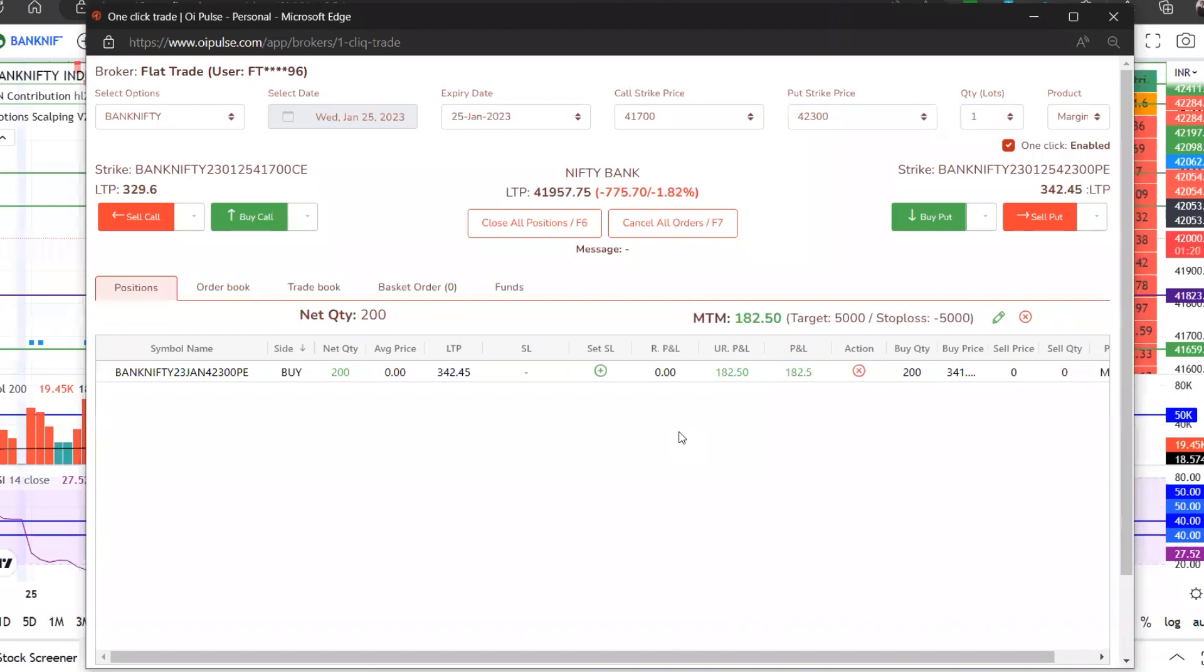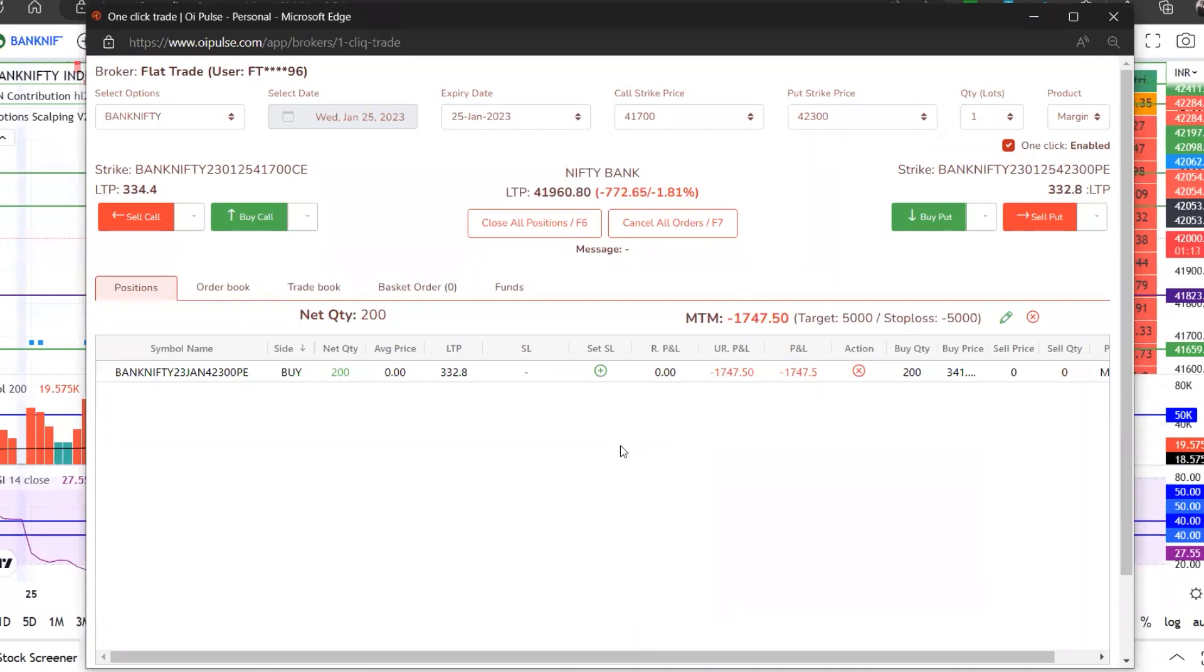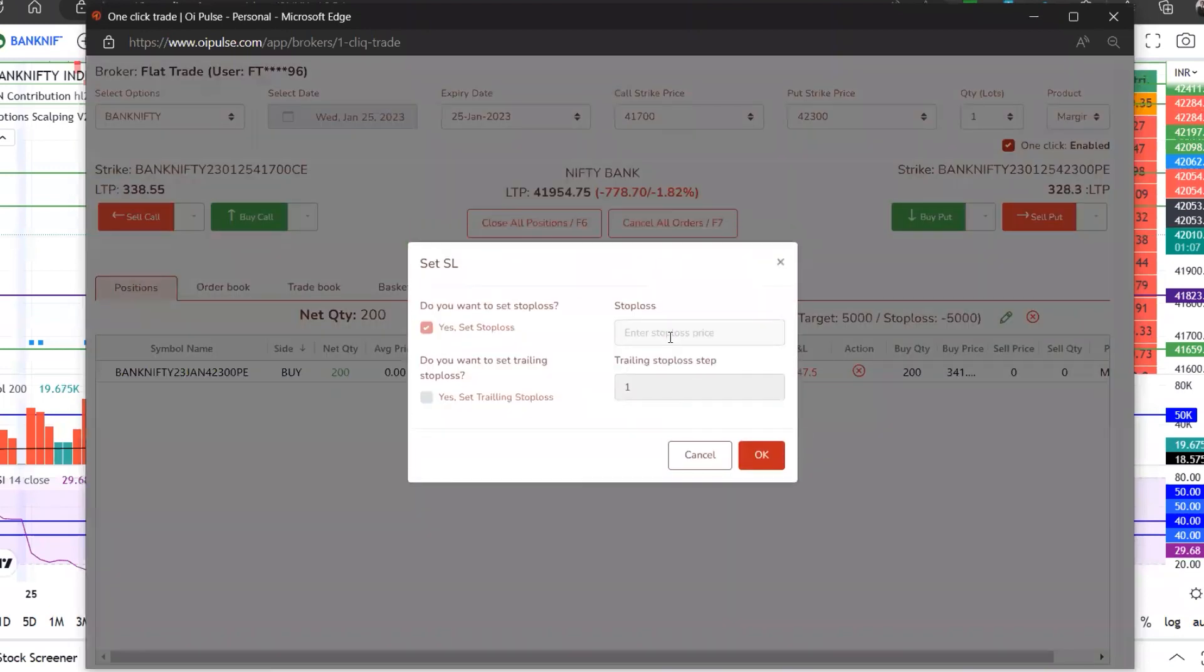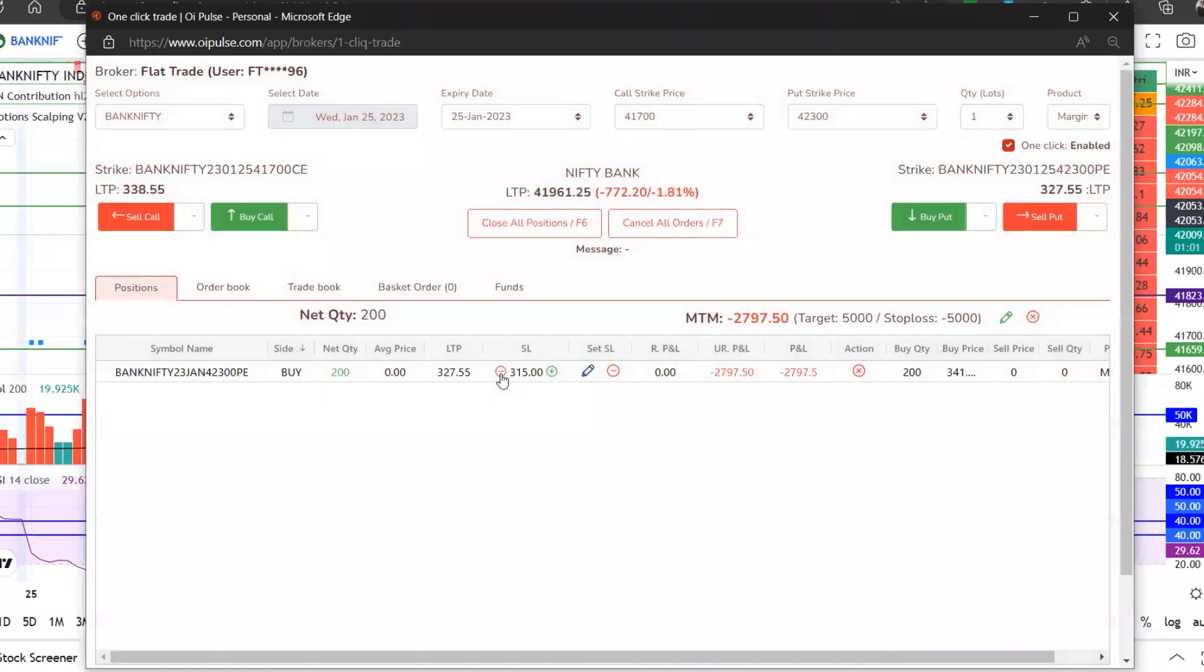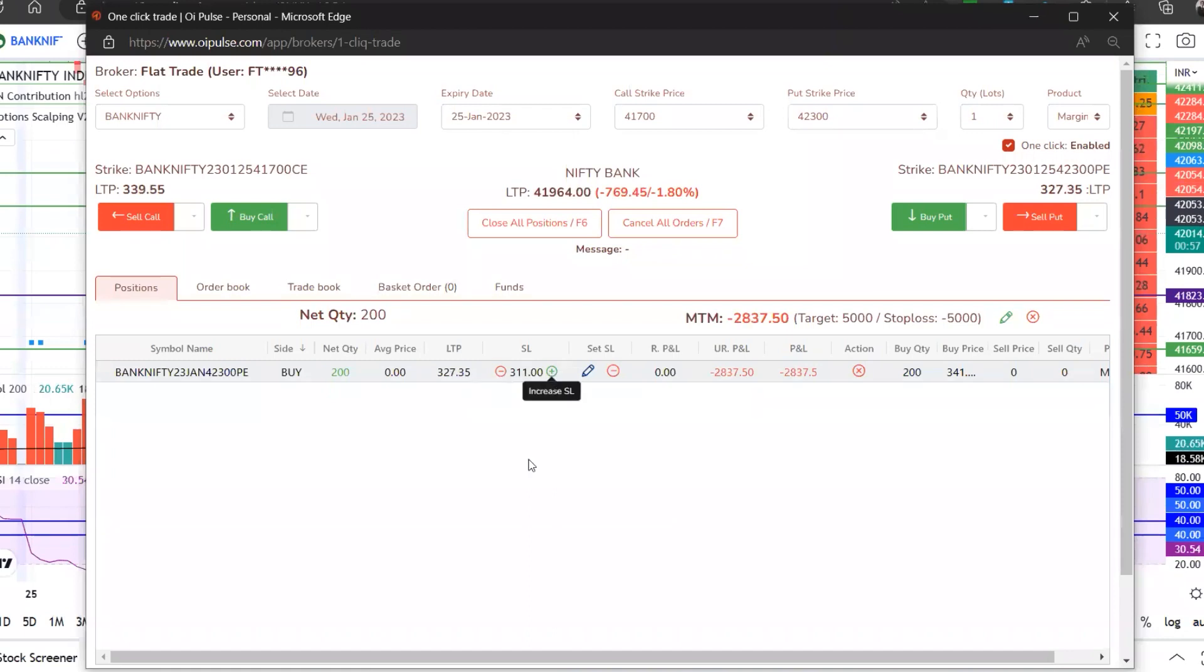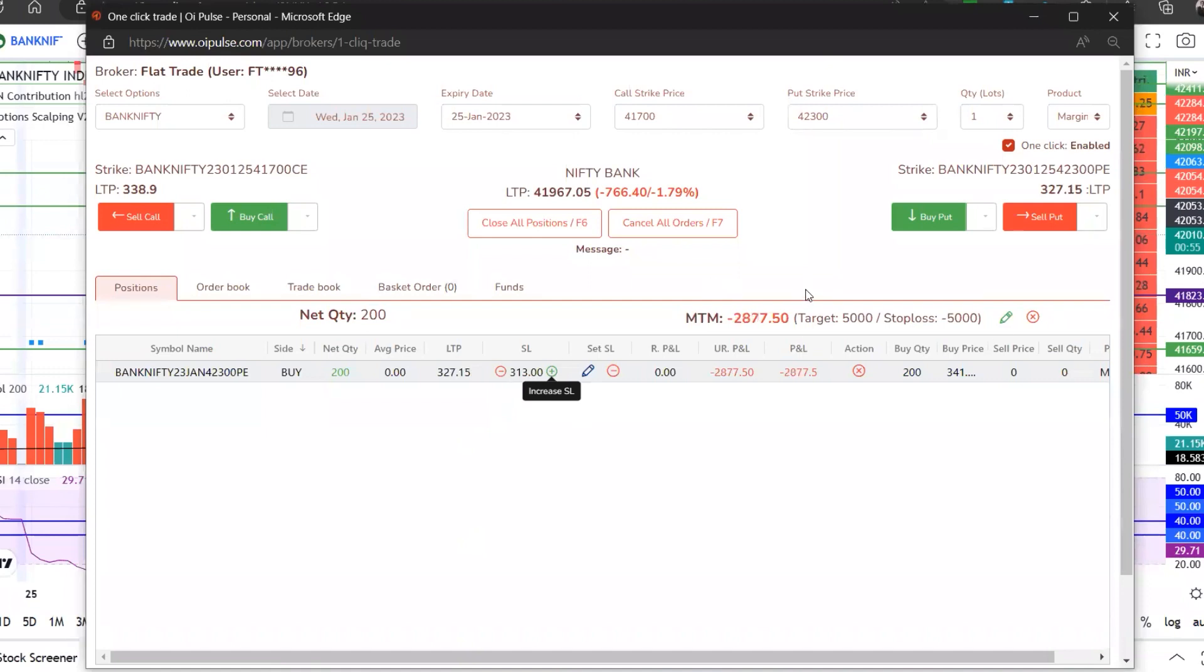If you feel you know this is the level I want to keep my stop loss, you can place your stop loss as well wherever you want to choose it. You can reduce, you can increase your stop loss. Now what will happen - this target and the stop loss which you have placed, whichever gets hit first...